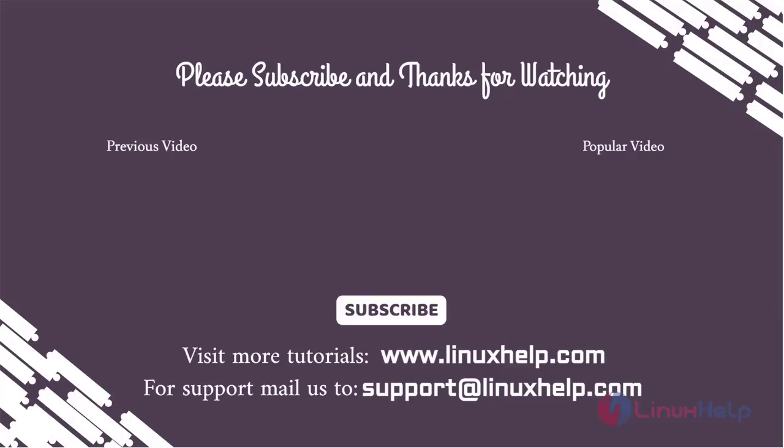Thank you for watching this video and if you like it, please subscribe to our channel. To learn more tutorials, stay tuned to www.linuxhelp.com. If you have any queries, mail us to support at linuxhelp.com.